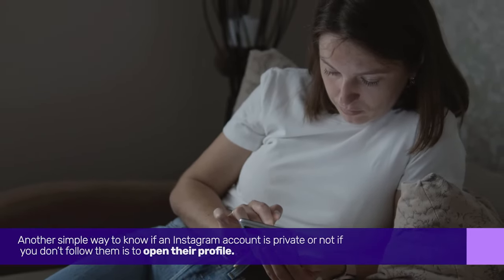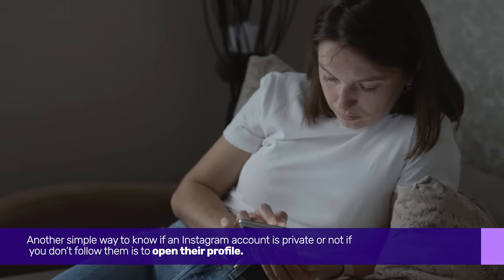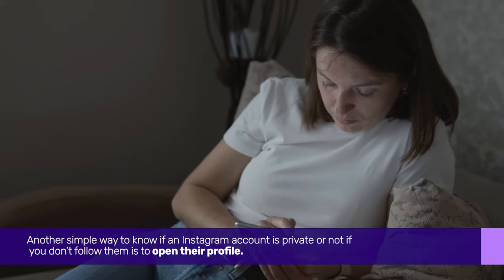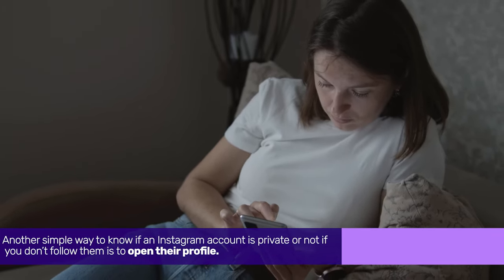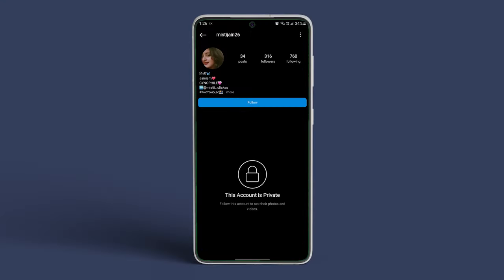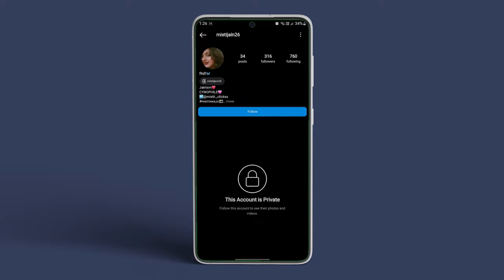Another simple way to know if an Instagram account is private or not, if you don't follow them, is to open their profile. If the account is private, you will see this account is private message label.